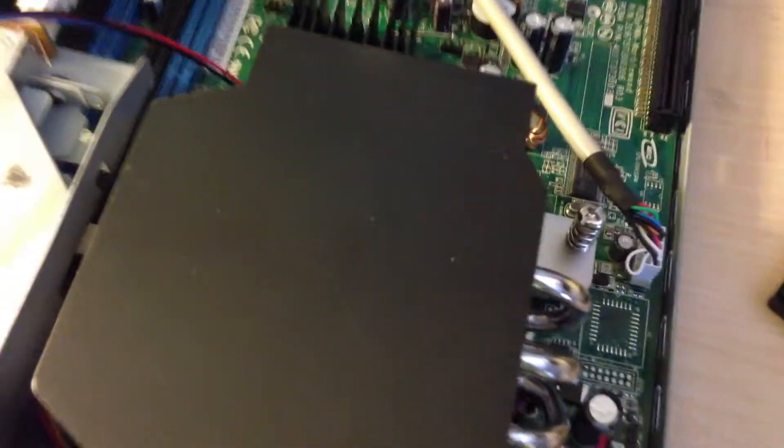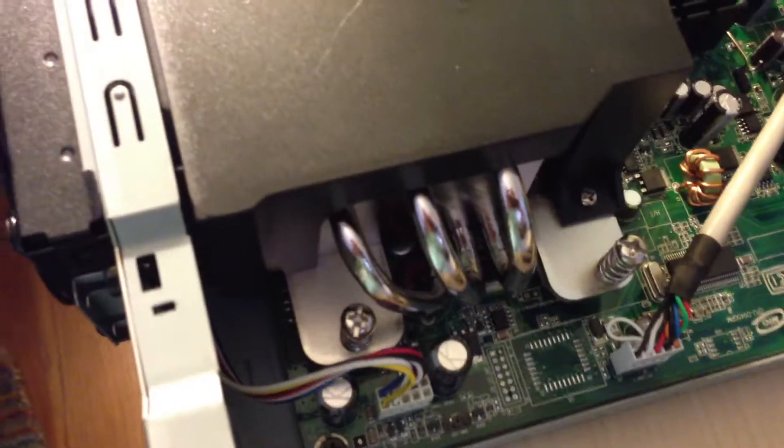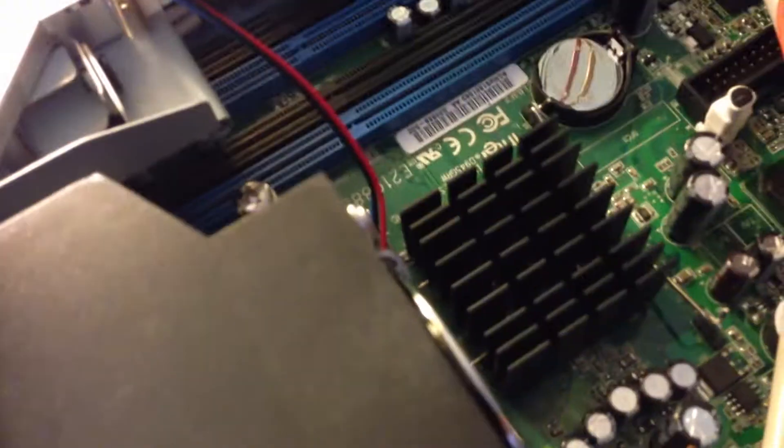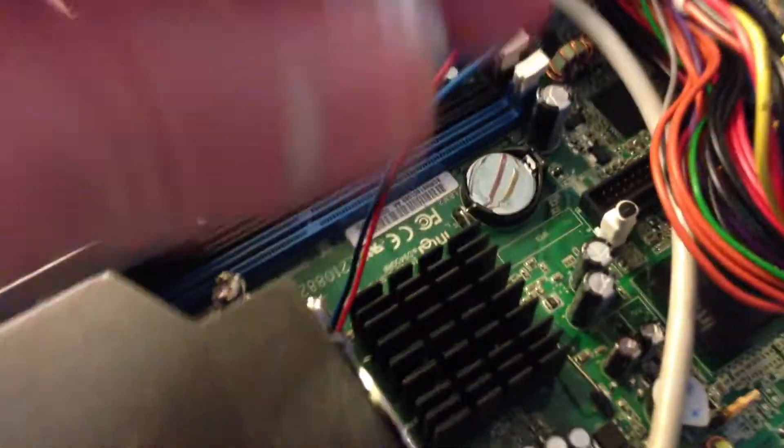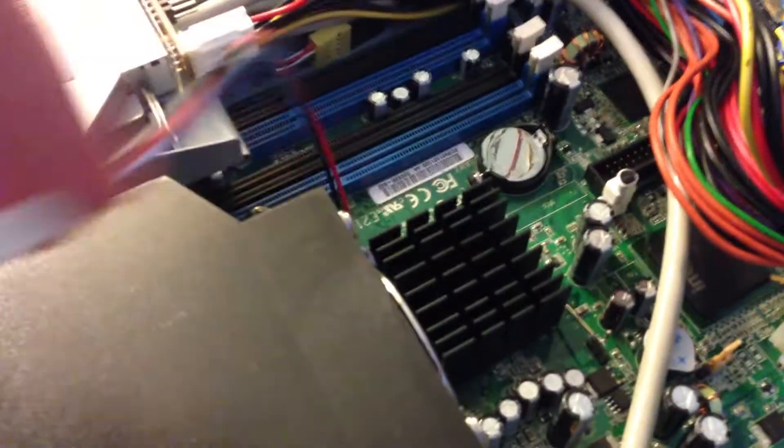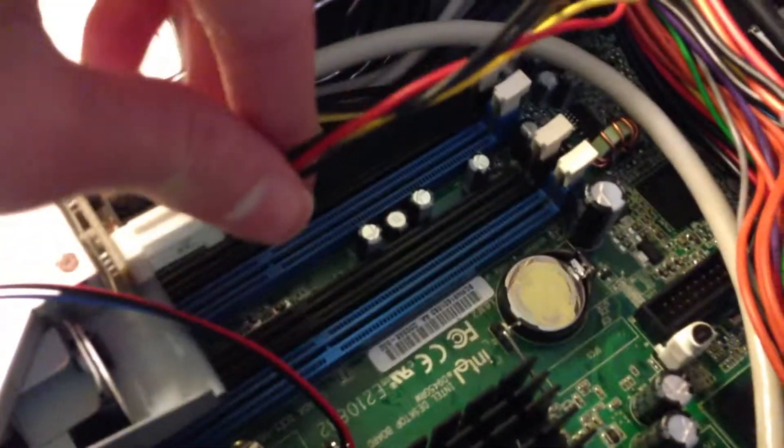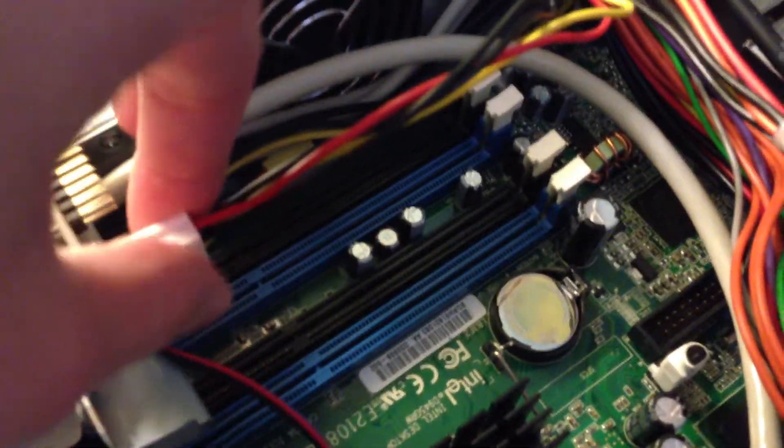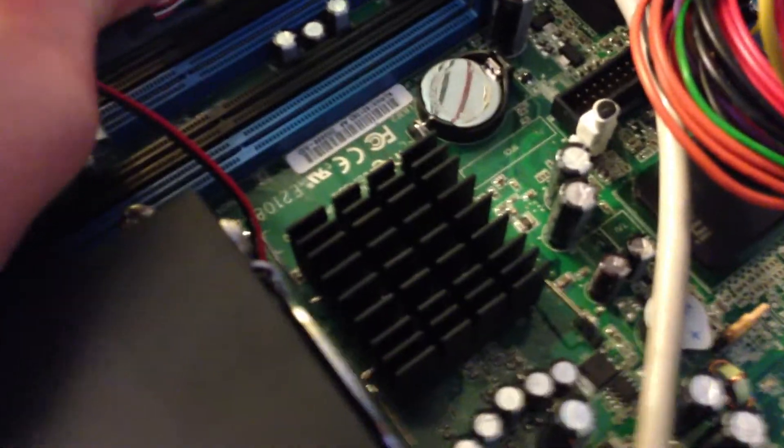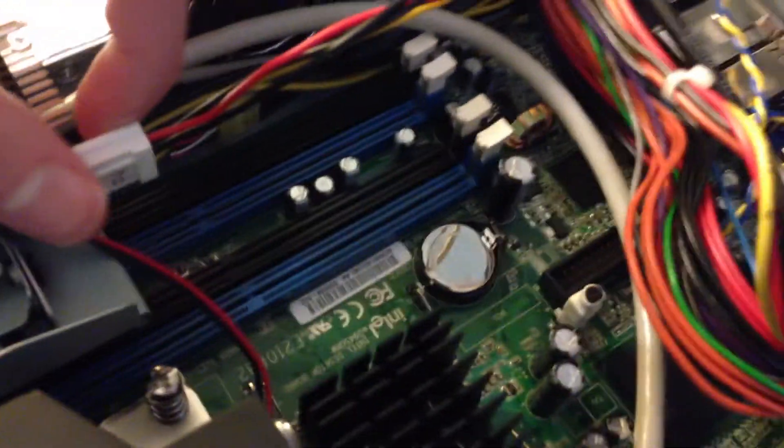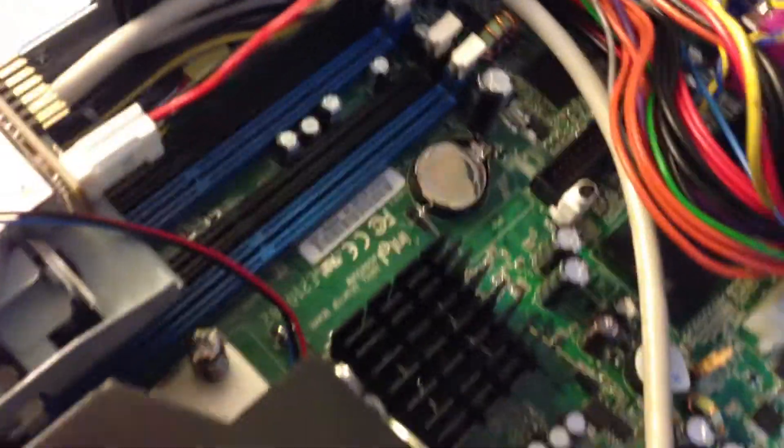As you can see, the CPU and heat sink are installed. There's the heat sink there. I'm not going to plug the fan in yet, because I need to get the RAM later. And I'm also going to take this out right now. I'll get it out later.